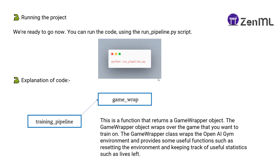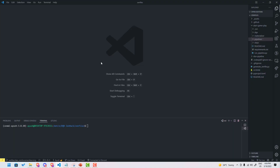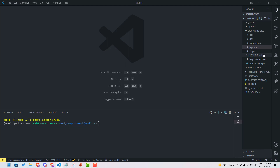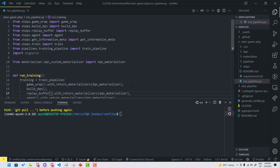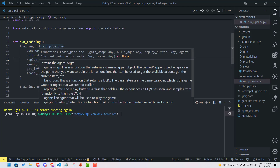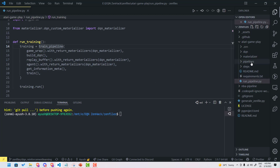Now you are ready to go. You can run the code using the run_pipeline.py script. The run_pipeline.py script will run your whole application — all the components, all the steps of our reinforcement learning application. Let's see what our run pipeline contains. In run_pipeline.py we have a training pipeline, so let's see what that training pipeline consists of.